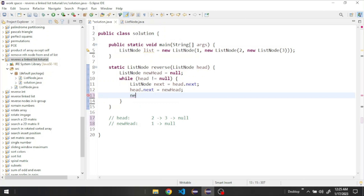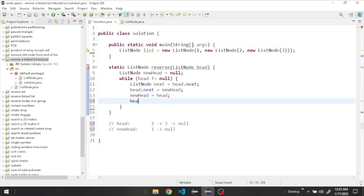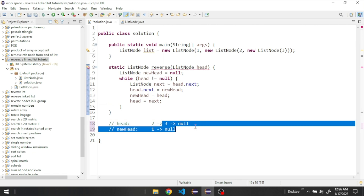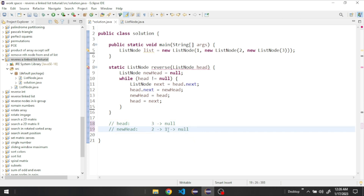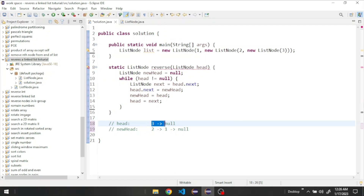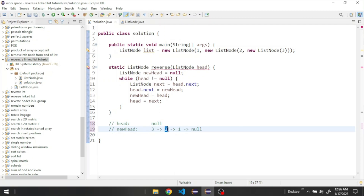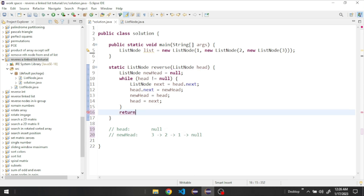After that, we update new head to be equal to head, and head to be equal to next. We loop again, take node two, store it as next, make node two point to the new head, then new head equals head (which is 2) and head equals next (which is 3). We do the same again until head equals null — the loop finishes and we return our new head.